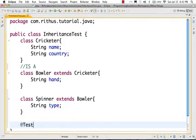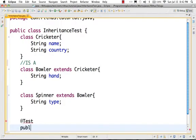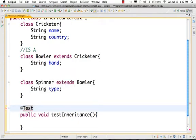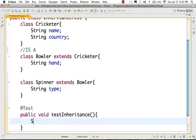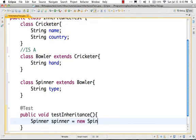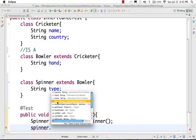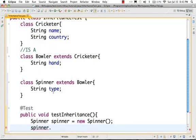Inheritance promotes reuse. For example, you can test — public void testInheritance. I am creating a Spinner: spinner is equal to new Spinner. The spinner has only a type, but you can use all the things — name, hand, country. This is how we promote reuse.